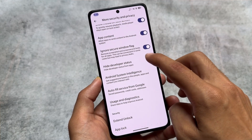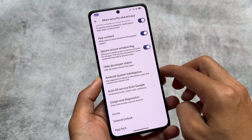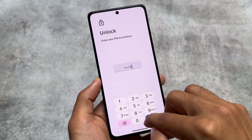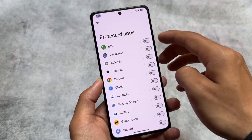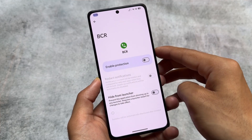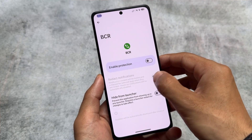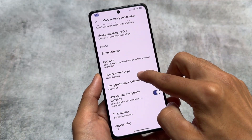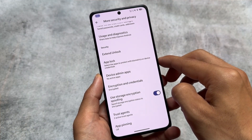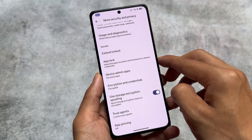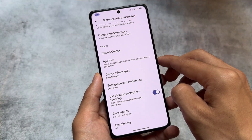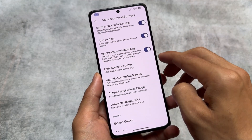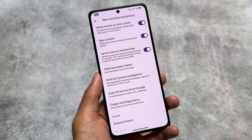We also have the Hide Developer Status option which is working perfectly fine. We also have app lock support available — app lock is working fine and it brings you the option to hide apps. For example, if I open this, you can see 'Hide from Launcher,' so that's good. We also have storage encryption spoofing options available, with a lot of spoofing options present in settings. The Ignore Secure Window Flag is also very useful and is present there.